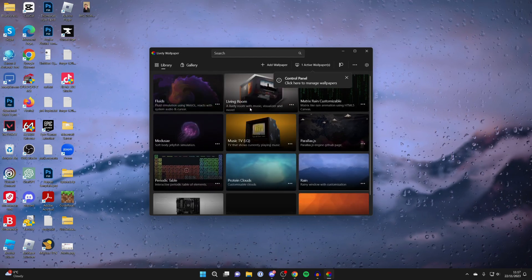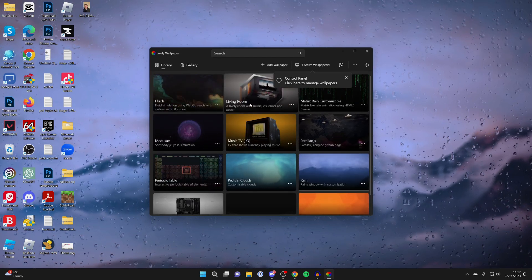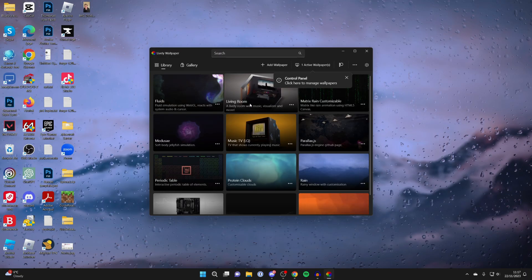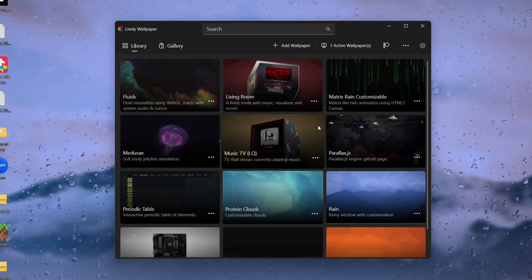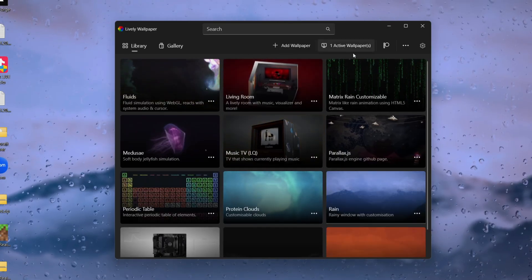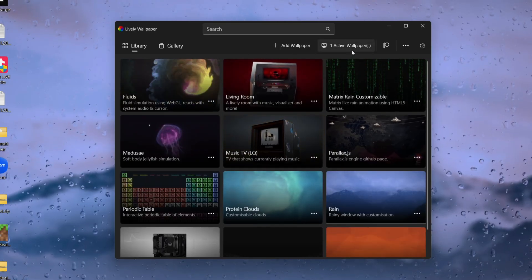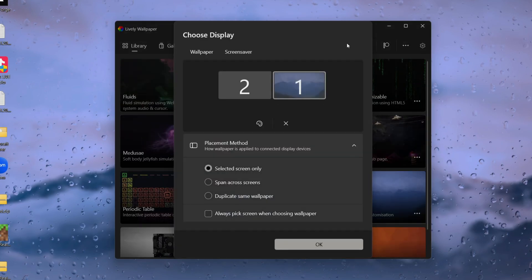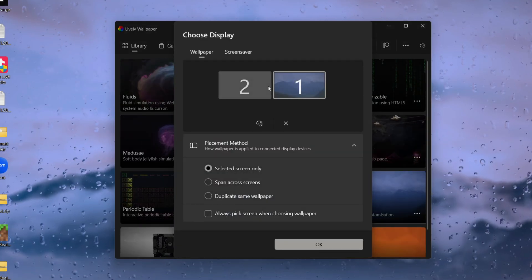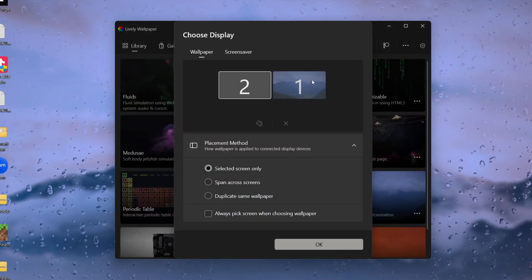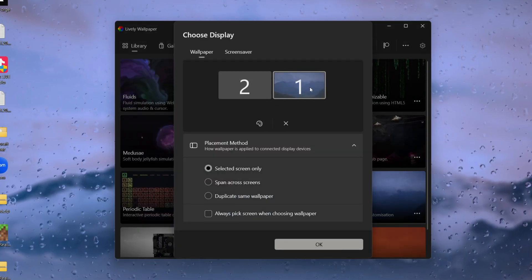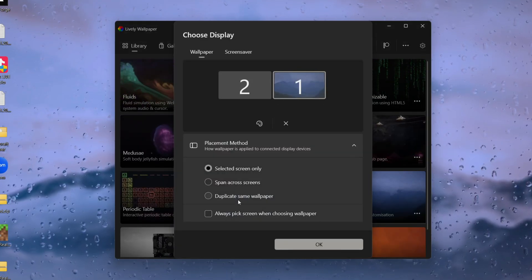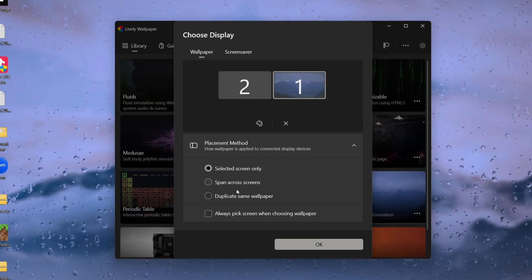Quickly if you've got two monitors all you need to do is click on one active wallpapers or zero if you've got zero and then you can have different wallpapers for different monitors or you can have duplicate or span across. I like to have duplicate just like that.